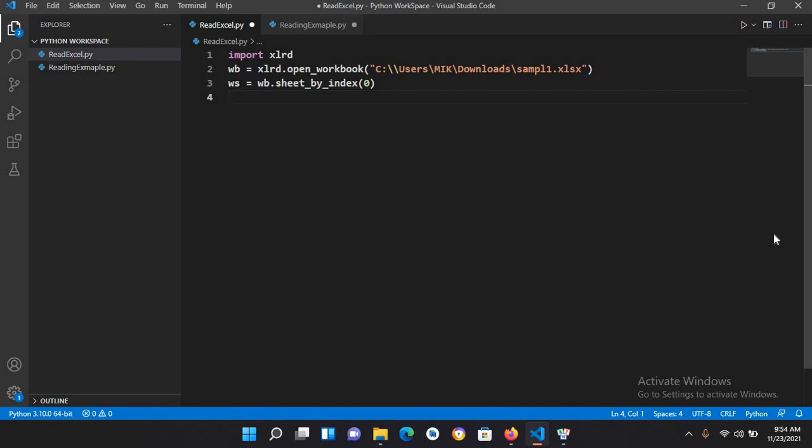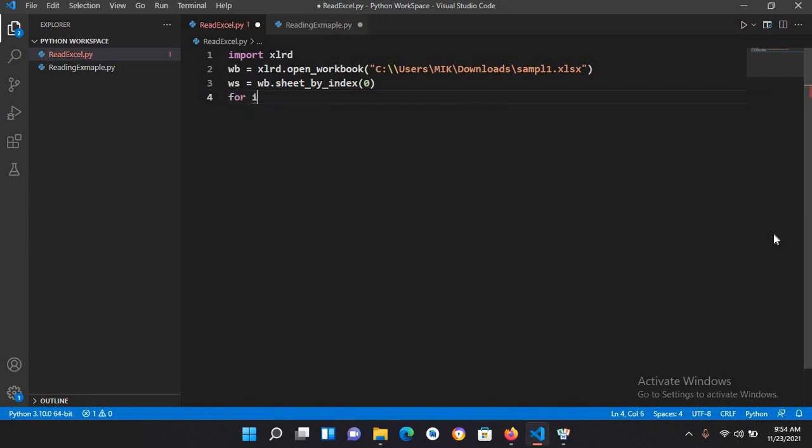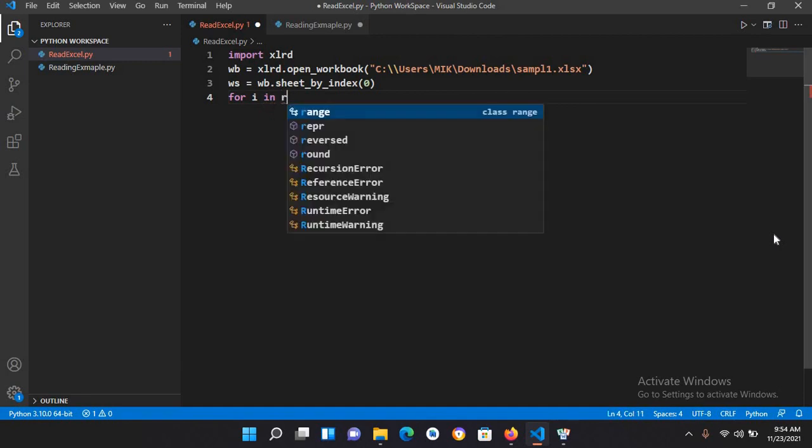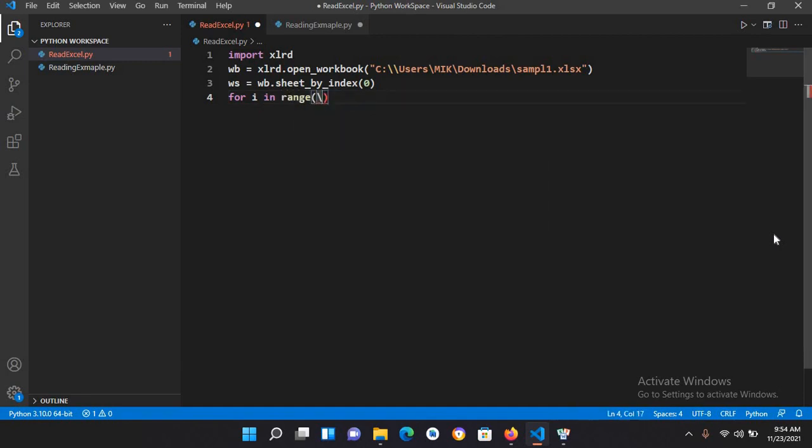Now to get the rows and columns, we will use for loop. For i in range, I will use ws.n_rows. First we will use rows, then...